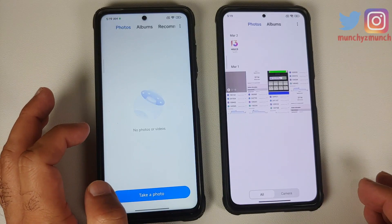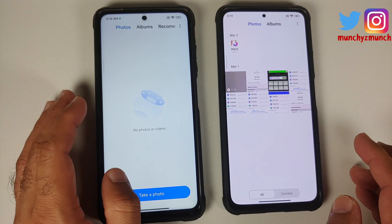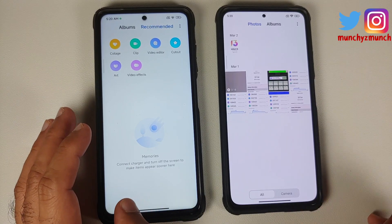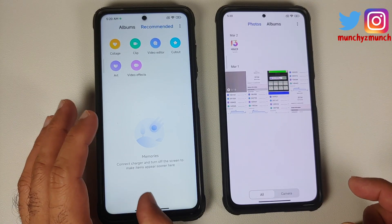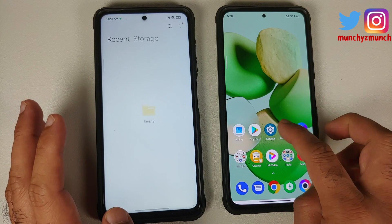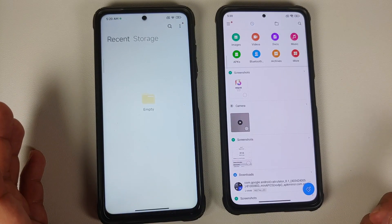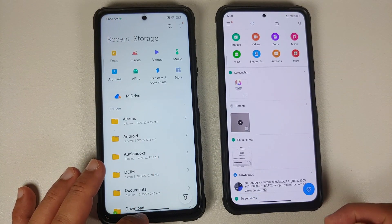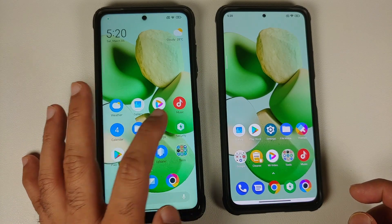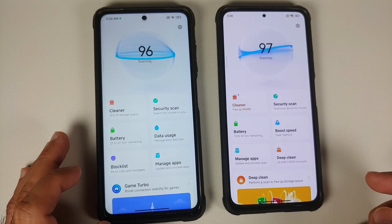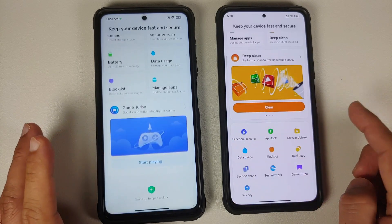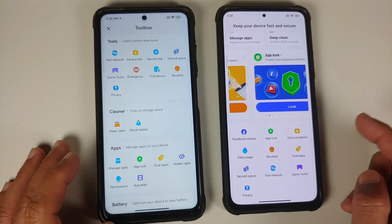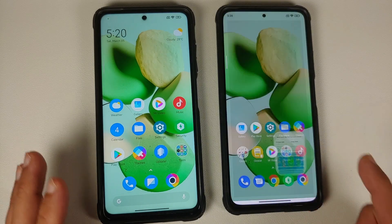The Gallery app on the EU version has more features, while the one on the POCO F3 or Mi 11X is still the old version. Similarly, the File Manager application is newer on EU builds. For the Security application, features are the same, just that on EU builds you swipe up to open the Toolbox - a small UI change.